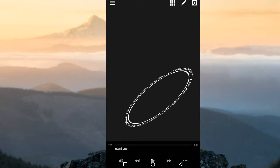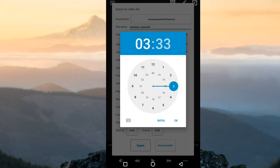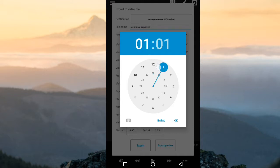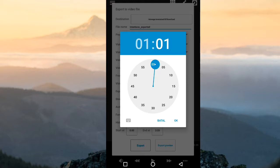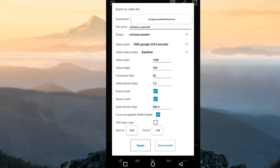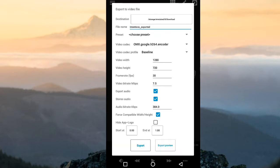Lalu kita export. Bagian pojok atas itu ada panah, kita pilih export. Kita bisa atur, di sini kita pilih H264. Lalu kita bisa pilih start mulai 0 sampai berapa. Di sini saya ngambil 1 menit. Selanjutnya kita akan export, kita tunggu sampai selesai. Export sudah selesai.